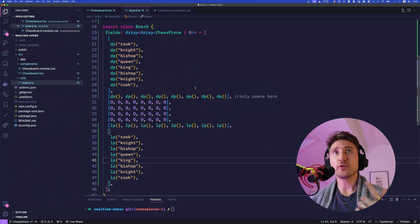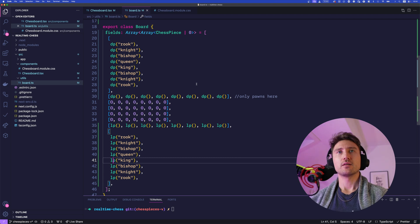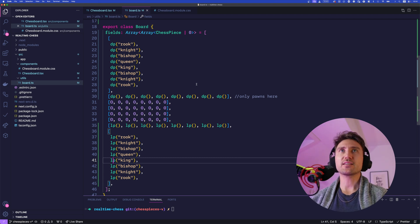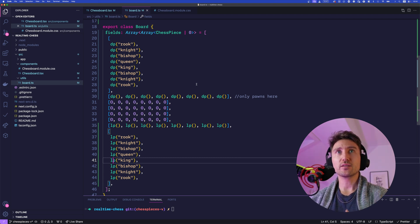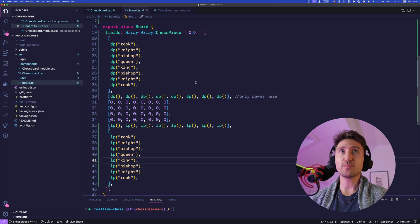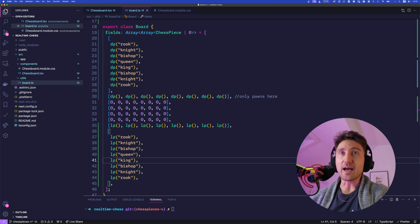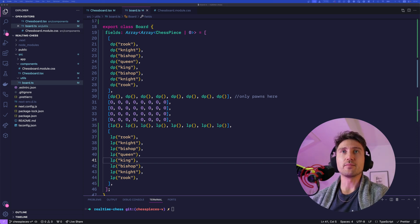Then the queen and the king. Now don't get confused, my editor just broke it into several lines. Alright, that's looking good. Now the board contains all of the chess pieces we need to get started. The next step is to render them.